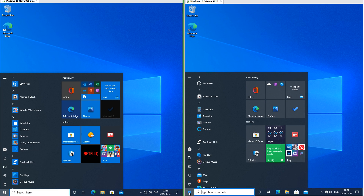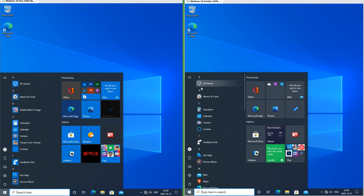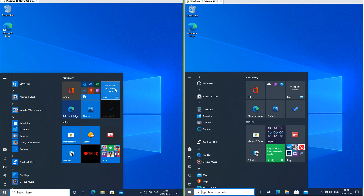Let's compare the start menu. In Windows 10 May 2020 update the icons in the all apps list are on tiles. In Windows 10 October 2020 update they are not. In Windows 10 May 2020 update the tiles are the accent color and a few of them are their own color.